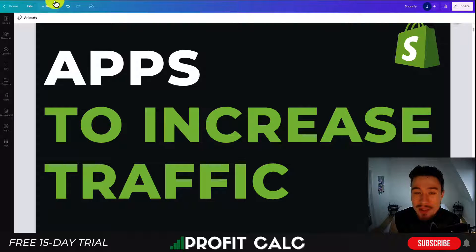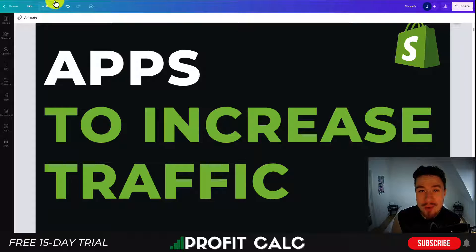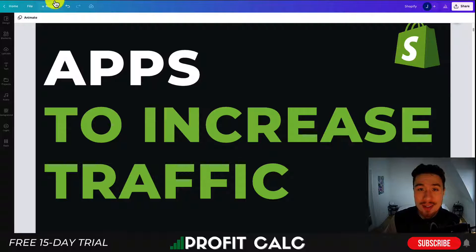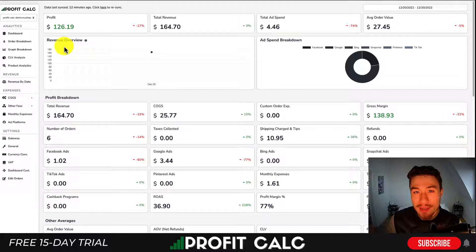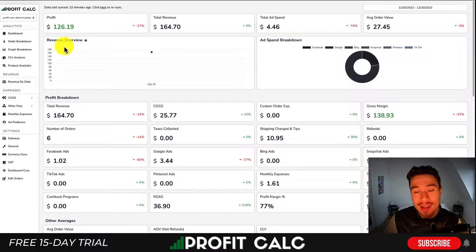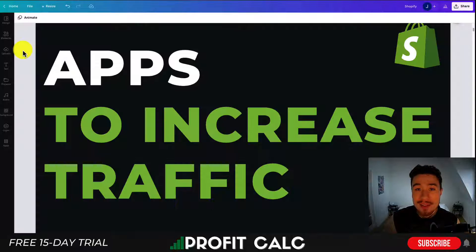That concludes the video on apps to increase your traffic. I went over quite a few different categories. If you have any suggestions, leave a comment below, and if you enjoyed the video I'd love it if you hit the like and subscribe button. Lastly, I want to mention our sponsor Profit Calc — the one-click profit calculator on the Shopify App Store — which comes with a 15-day free trial. Link is in the description below. Thanks for watching and I'll see you in the next video.